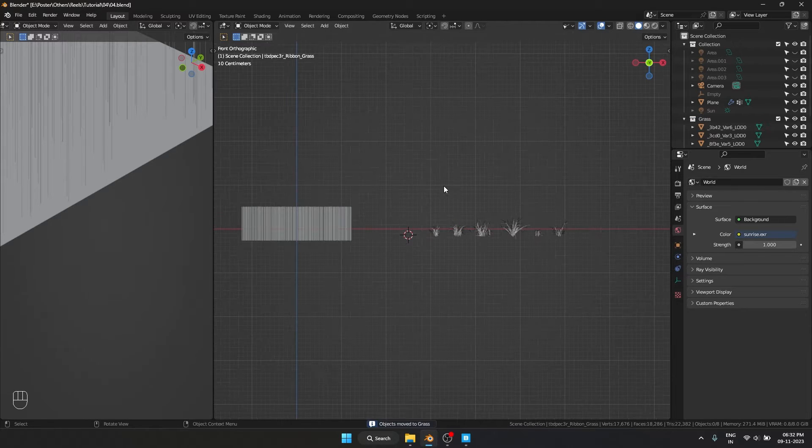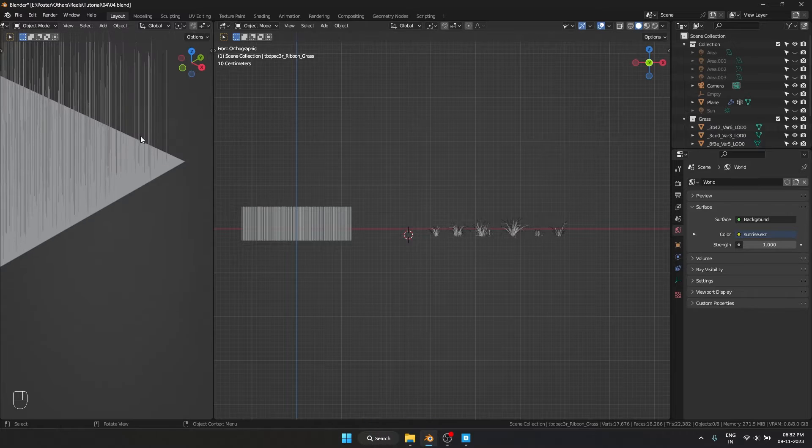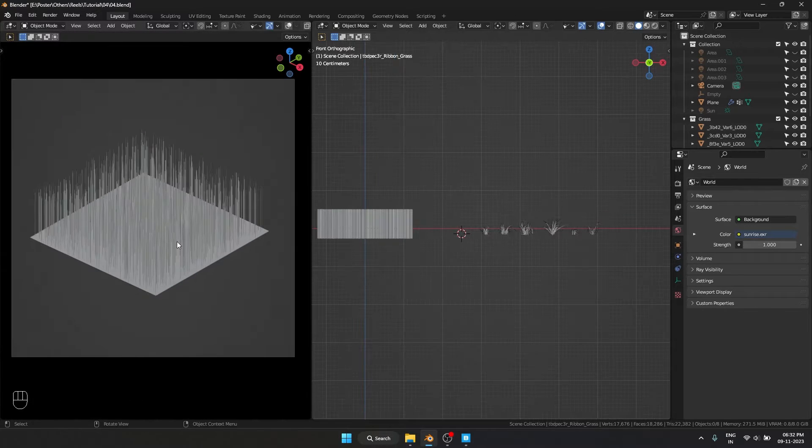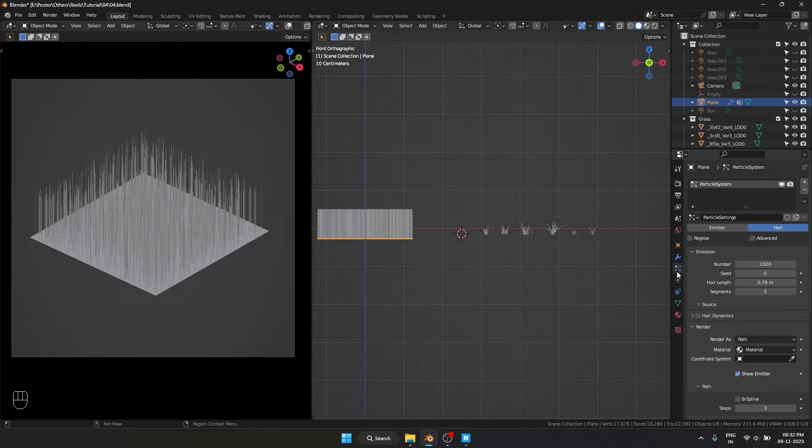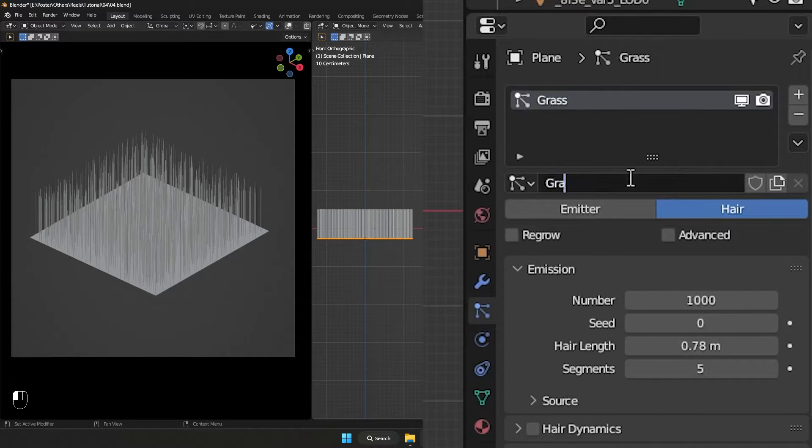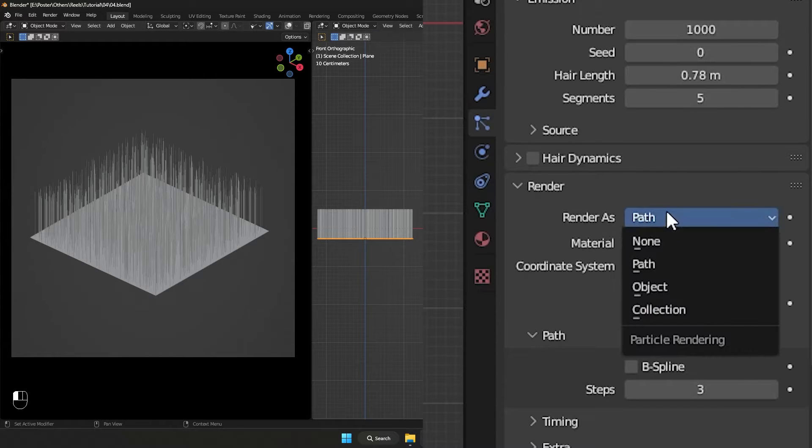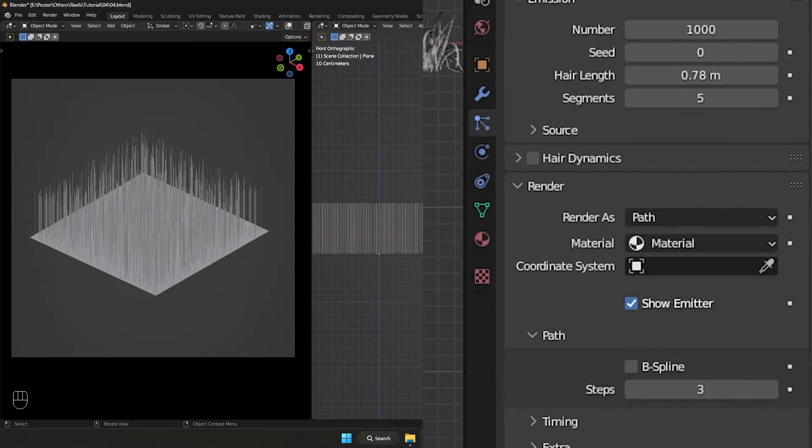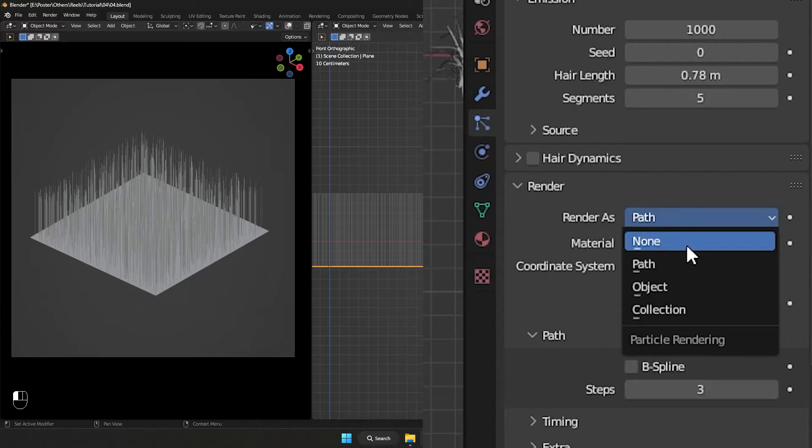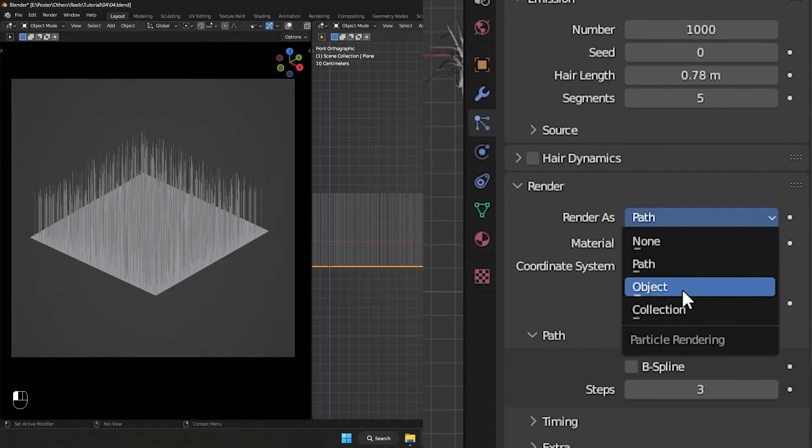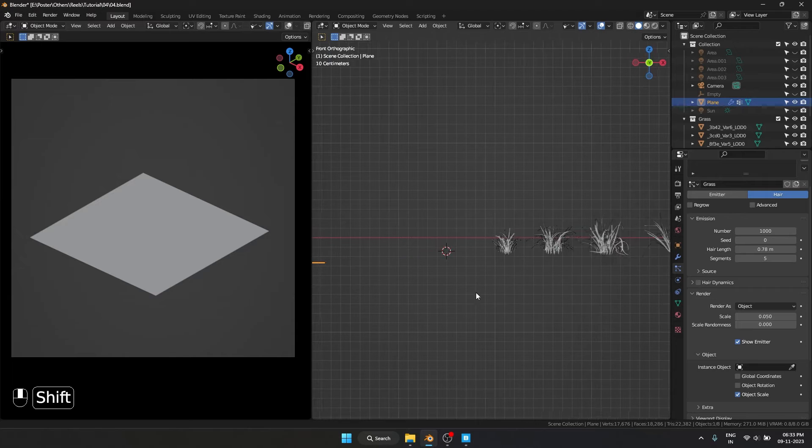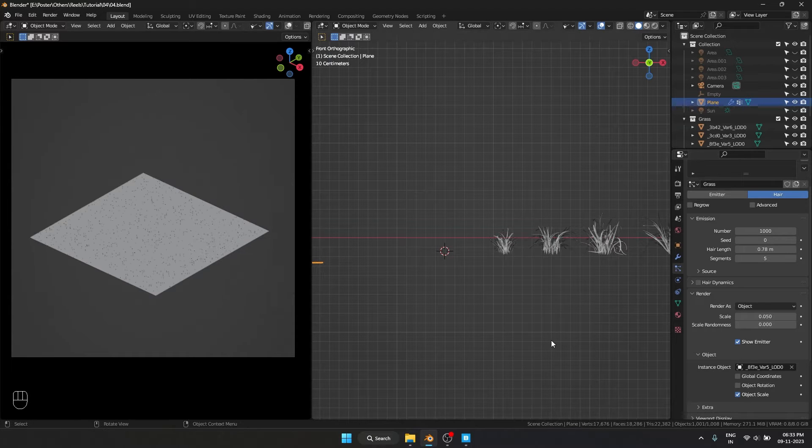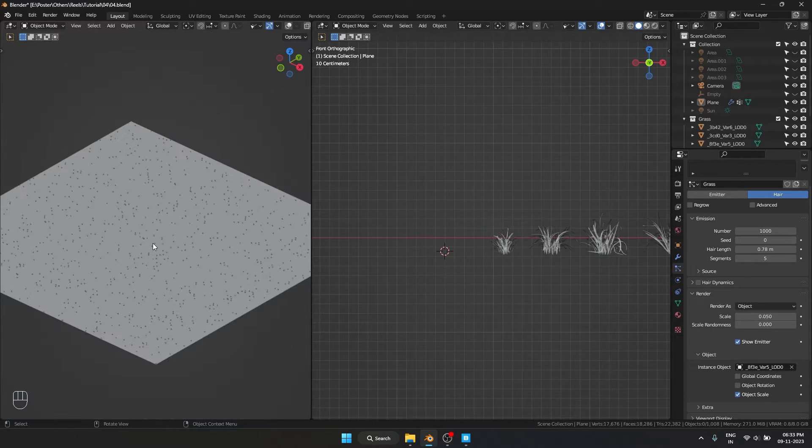Now we have set up the grass to be scattered on the plane. Now let's scatter the grass. I'm going to select my plane and go into our particle system. Let's name this as grass, and in our render properties we have multiple options. Right now it is set as default, which is render as path. We can either do it on a single object—I can come over here and select a single type of grass. It is going to scatter it.